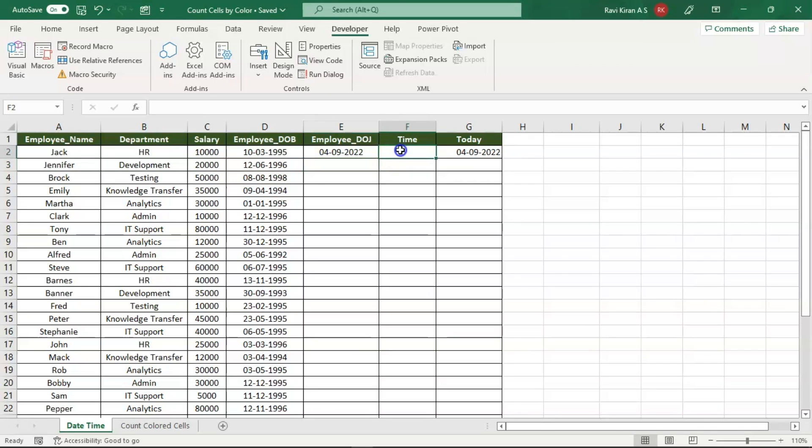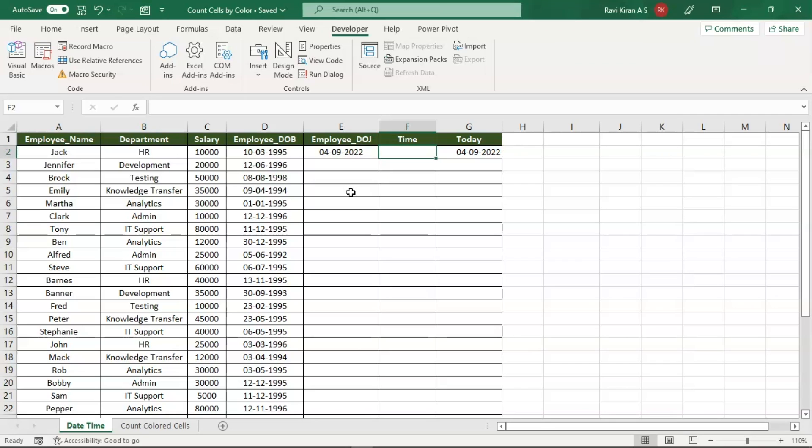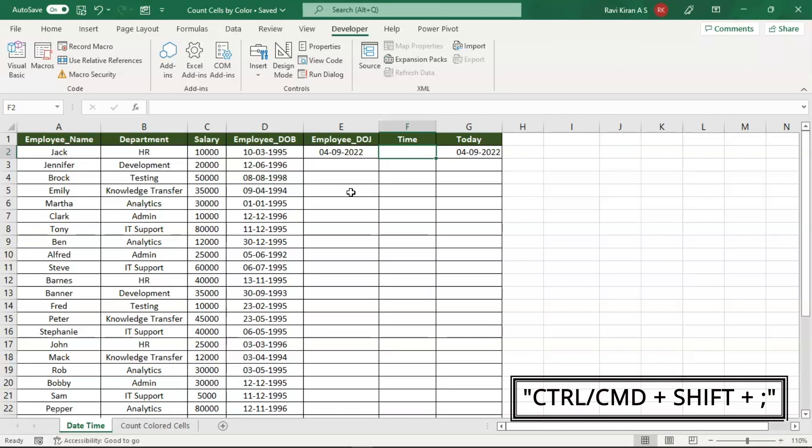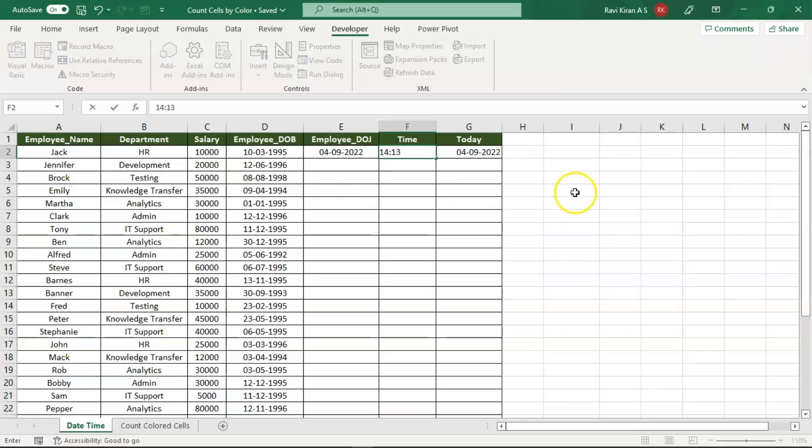Now there is a chance where you might also have to add time to your spreadsheet - that is date of joining and time of joining. There is another simple shortcut where you can add time by just pressing three keys: holding Control, holding Shift, and pressing Semicolon. Then you'll have the time.